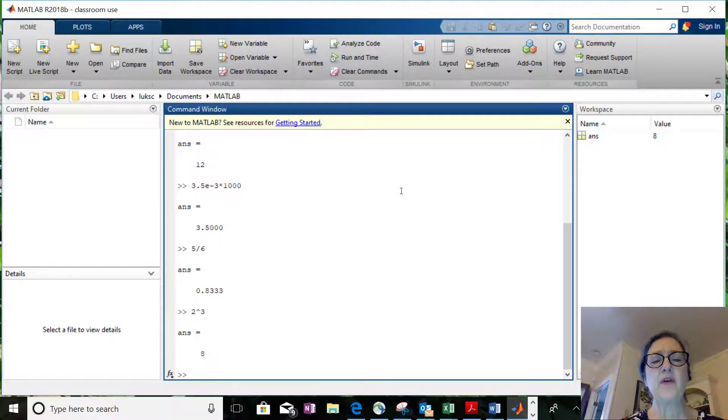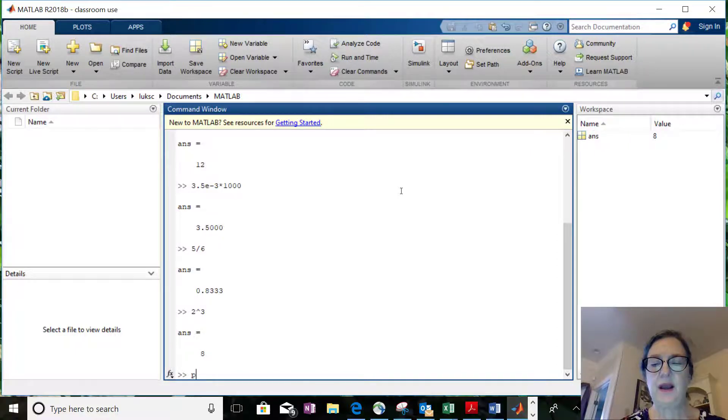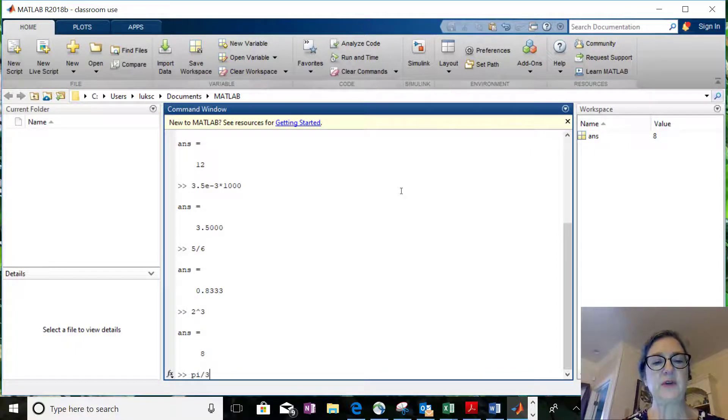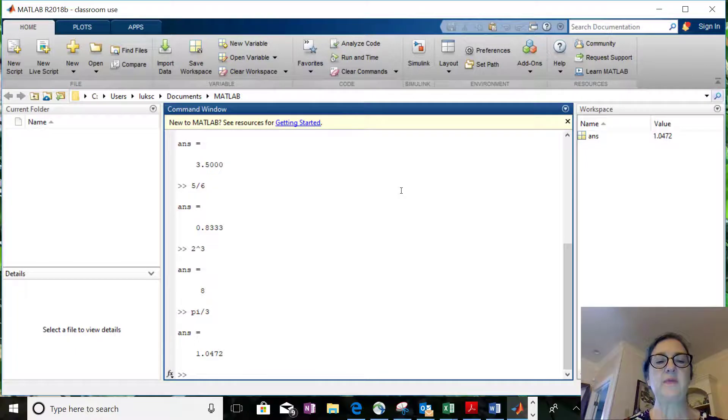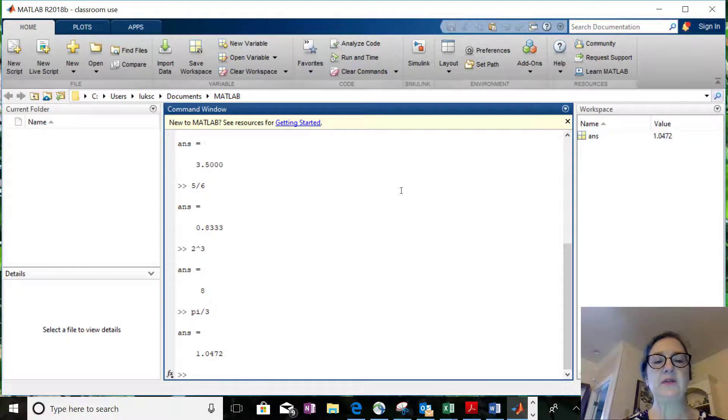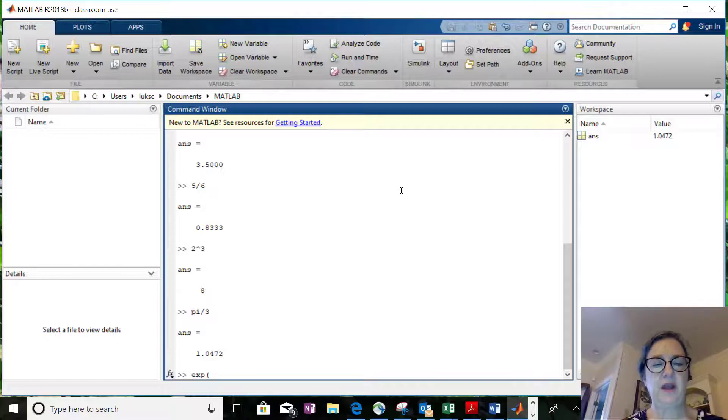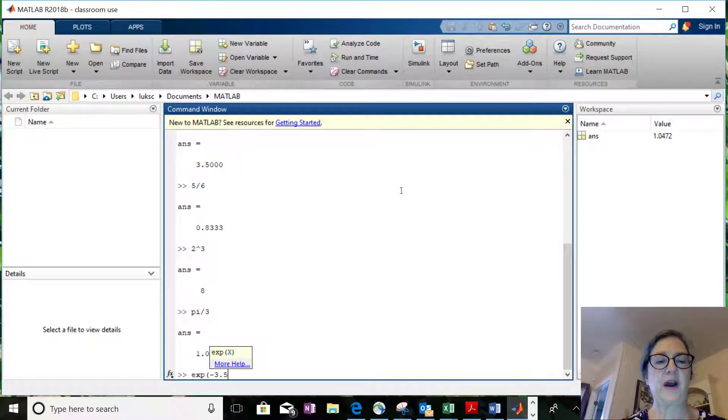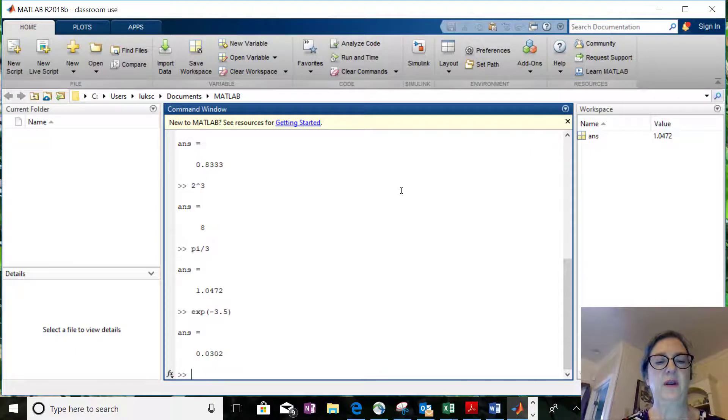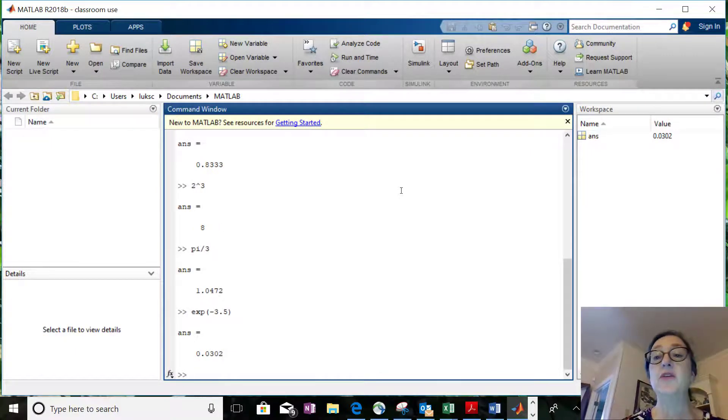If you wanted to use symbols, like if you needed the number pi, pi divided by 3, just type in the word pi and it knows that. If you wanted the exponential of negative 3.5, e, it can do exponential, sines, cosines, all the traditional functions.